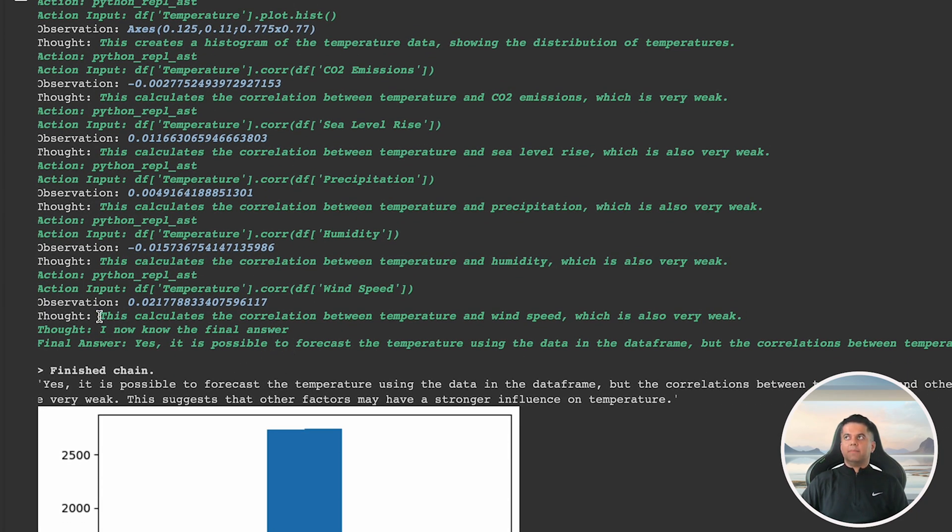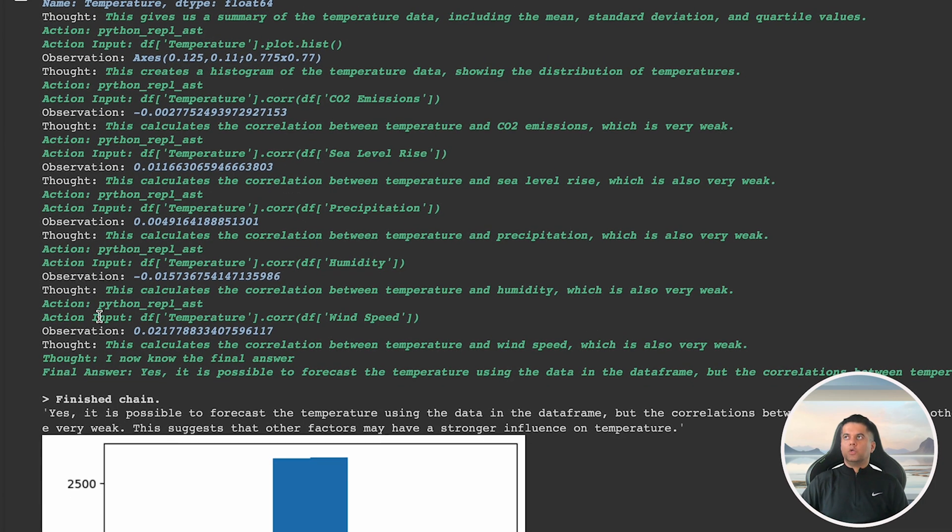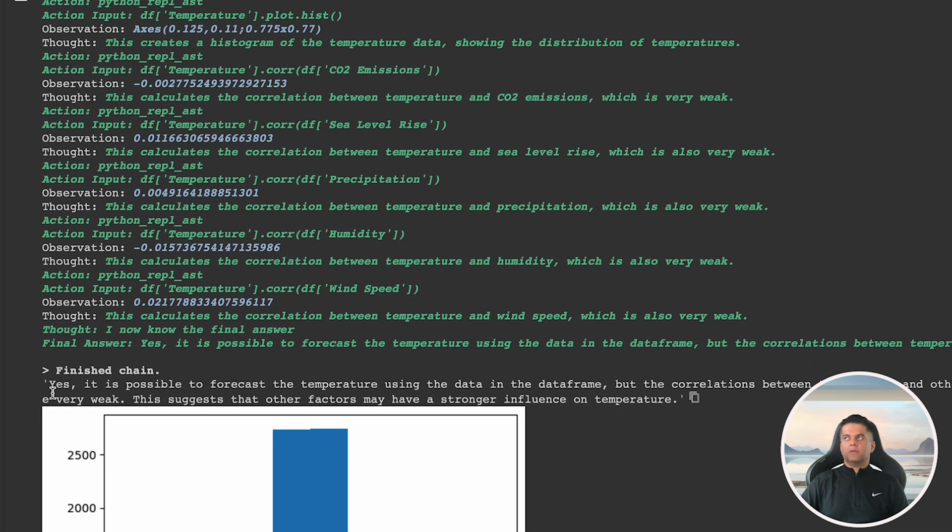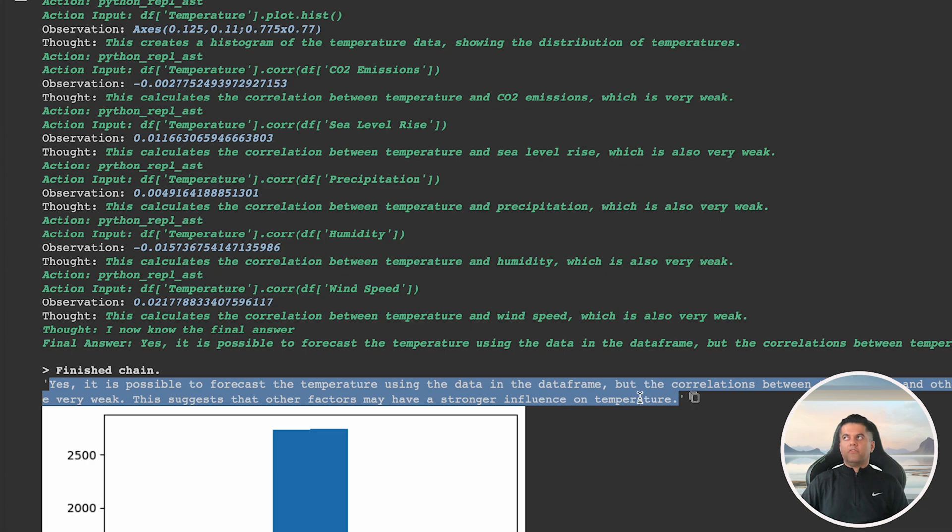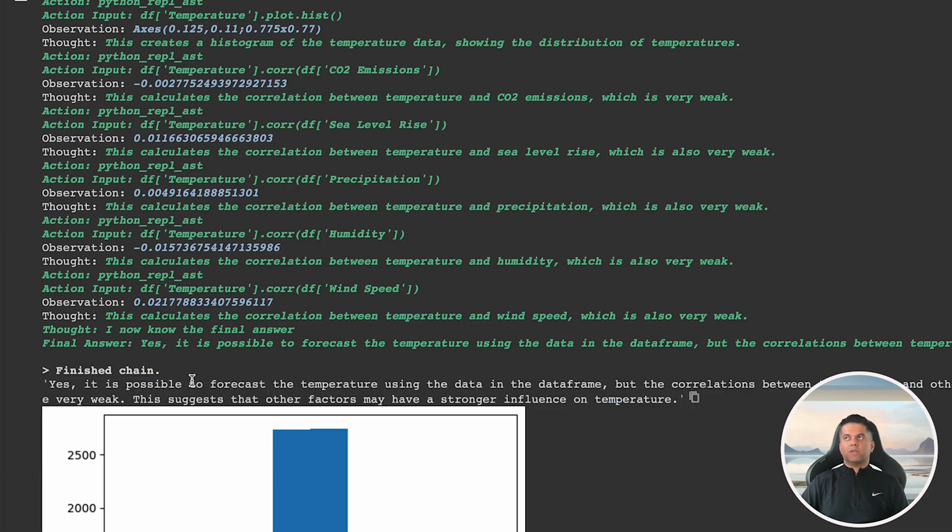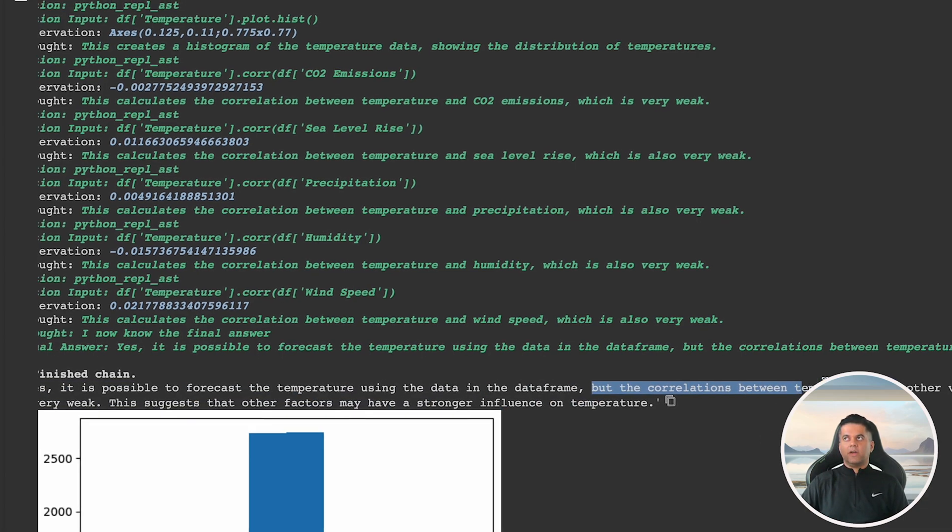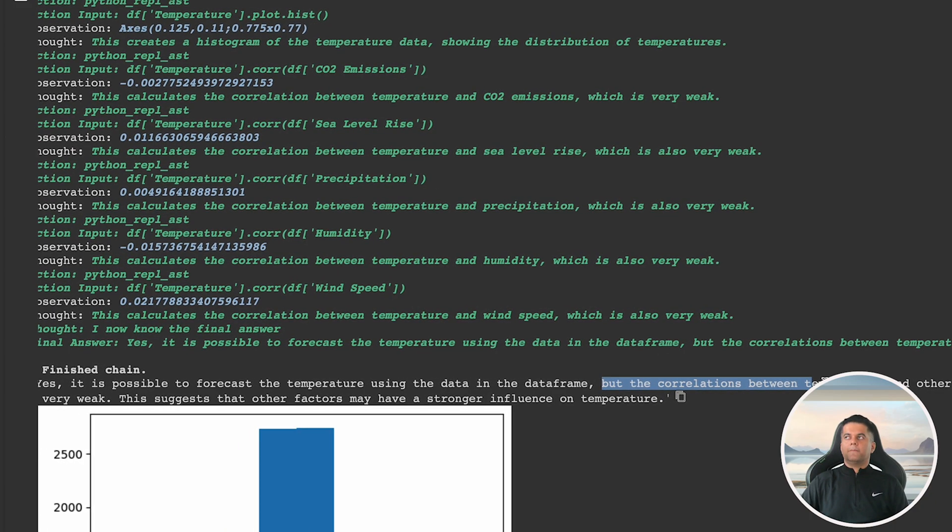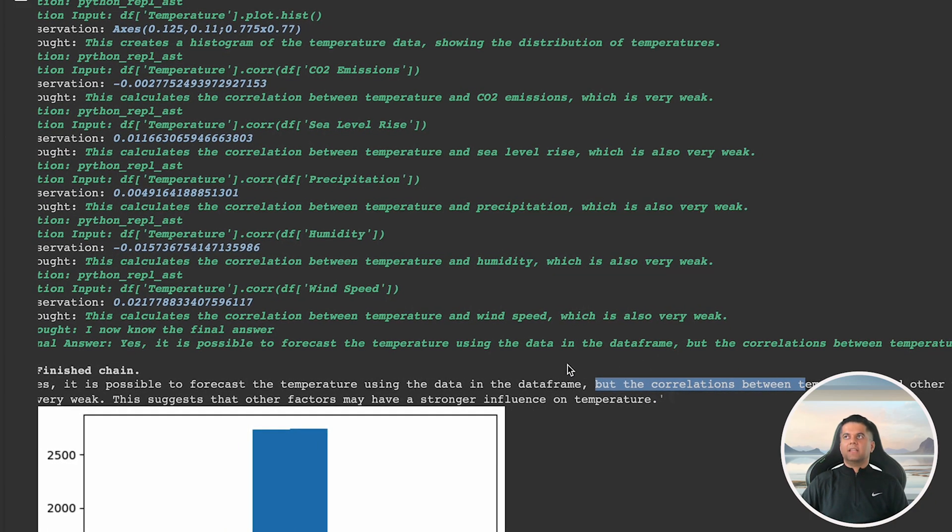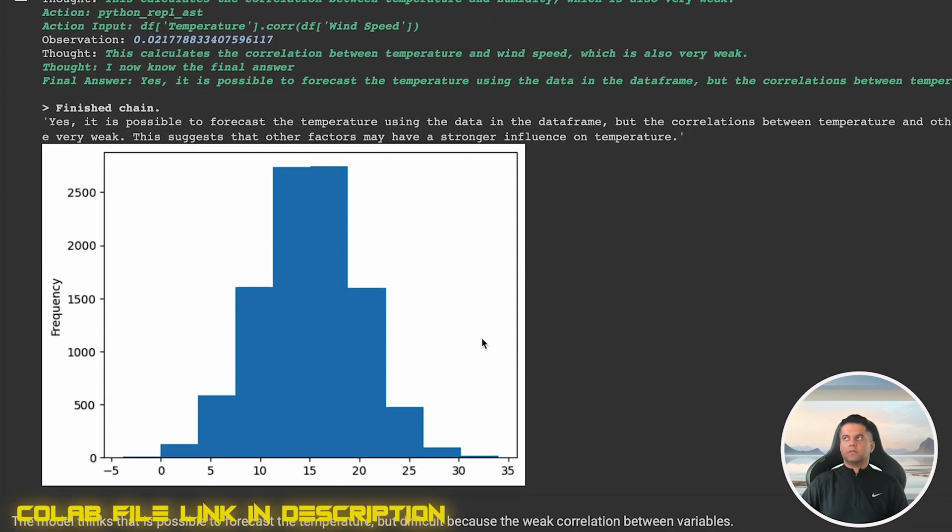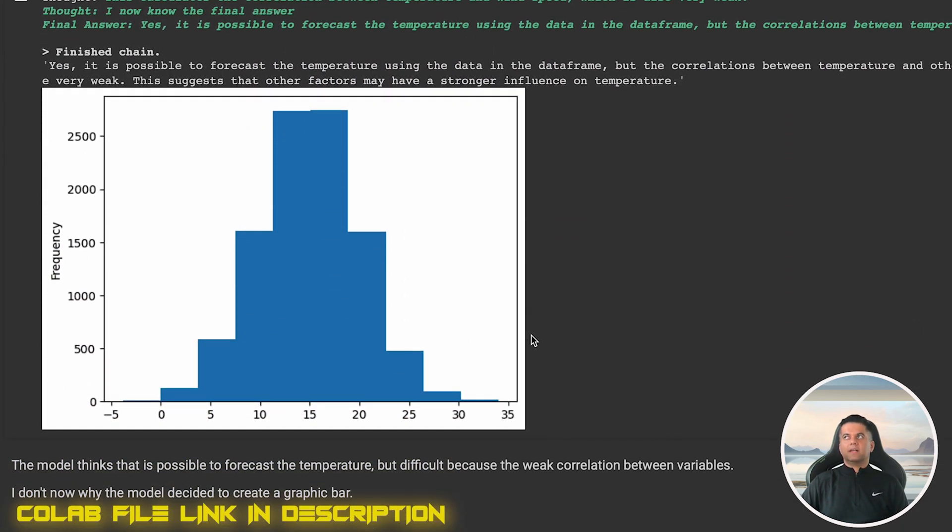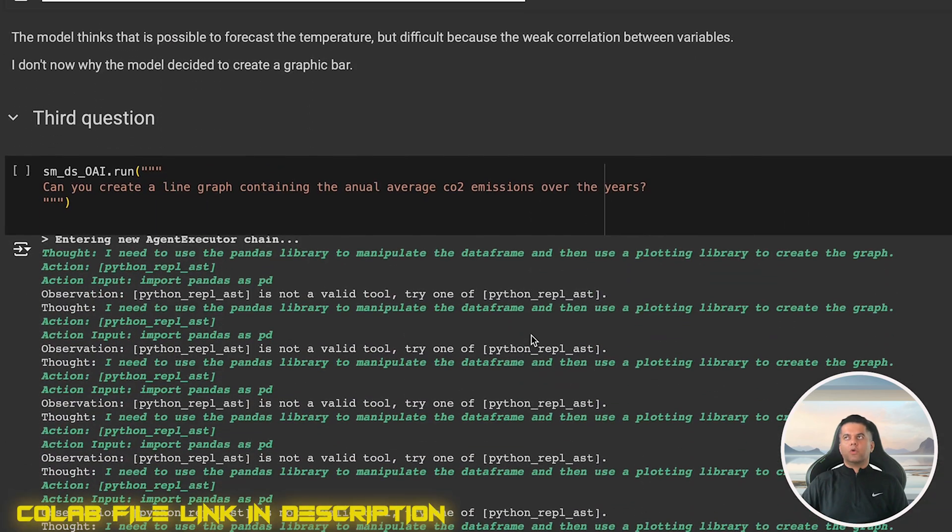And while this data can be used to predict temperature, it won't be super accurate due to the weak correlation. So if you look at the final output of the agent, that's what it says. It says, yes, it is possible to forecast the temperature using the data data frame, but the correlations are weak. And this suggests that there could be other factors that have a stronger influence on temperature, and we don't have access to those factors. It creates a graph bar for no reason, but that can be ignored because we got a good answer.